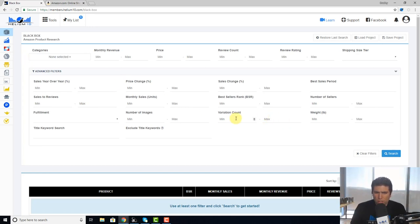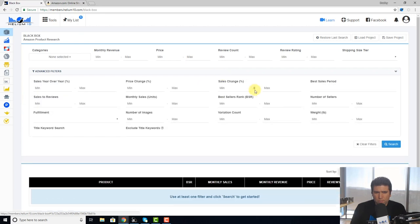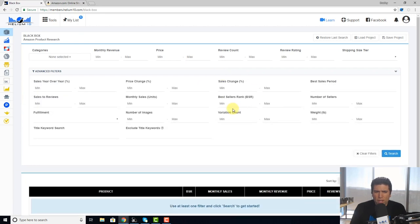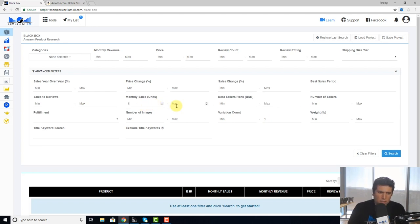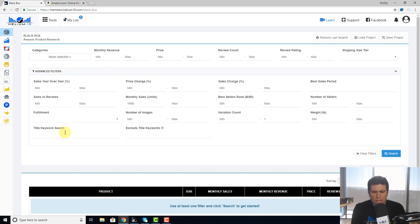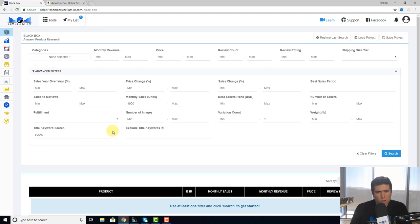If you look here under advanced filters, it's right here: variation count minimum and max. Maybe you want to put one for the max. You want to look for high-selling items, so selling at least 1,000. Let's go ahead and type socks. We're looking for some socks where they don't have size variations, they don't have color variations, and let's see what comes up here.